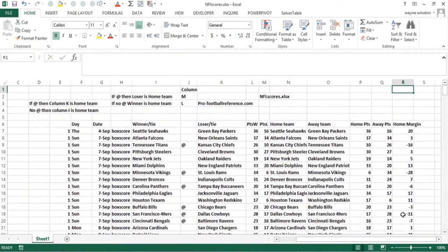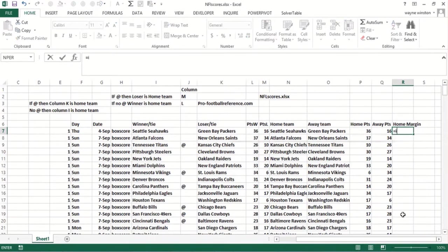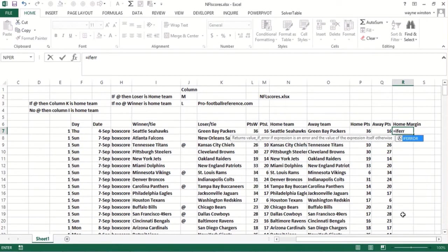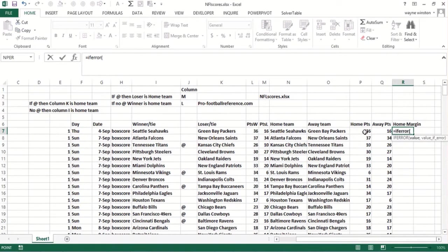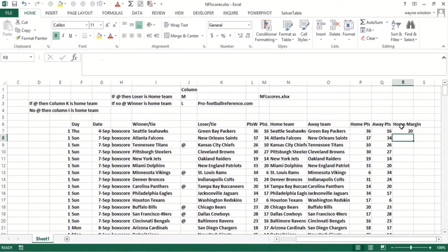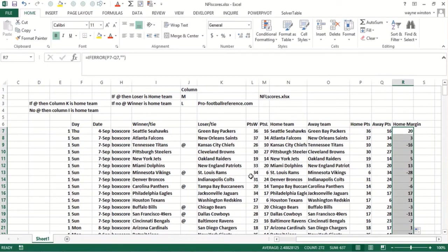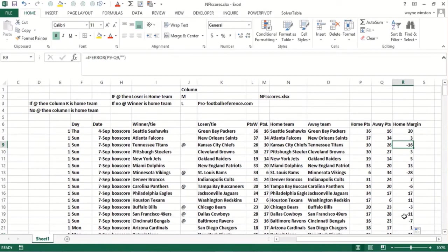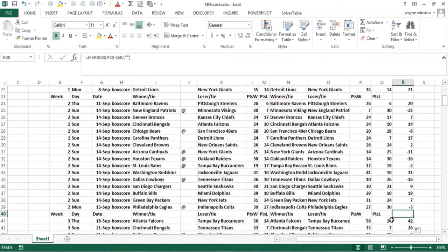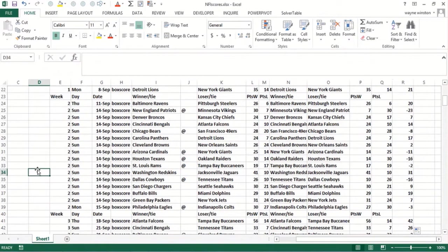So what I could do to fix that, I'll do control Z to undo what I did. I can say if error, our old friend, take home points minus away points. Otherwise, just put a blank. So there's a home team won by 20. So whenever there's an 'at' the home team lost, you'll see there's a negative. And in these rows where there was no data, it puts a blank. And that's exactly what we need.